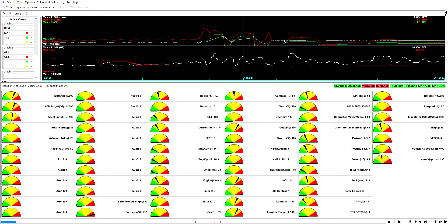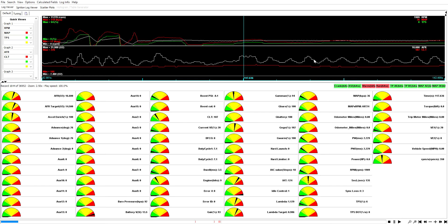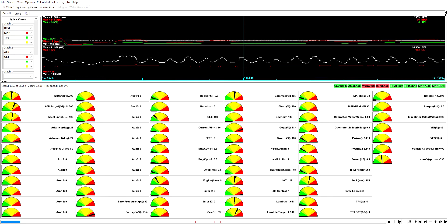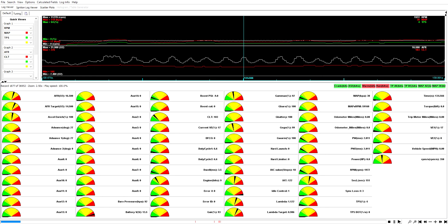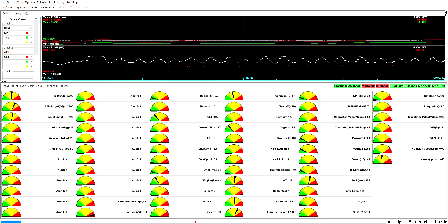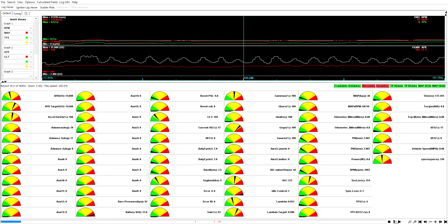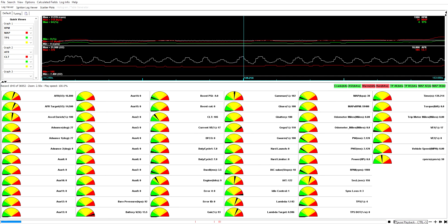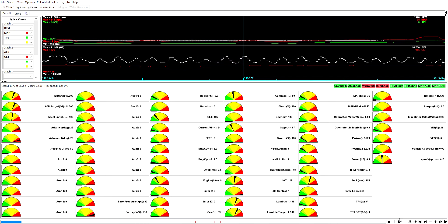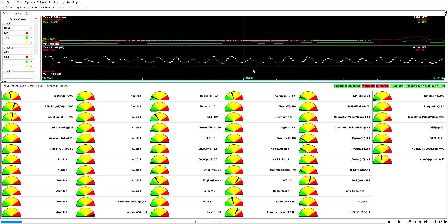Some cruising at 17% TPS, 2000 RPM - that's typical like cruising down your city street. Sure enough, rich lean rich lean. Looks like it's going from 16.2 to 13.8, so it's typically a little on the lean side, too lean for comfort, that's for sure.